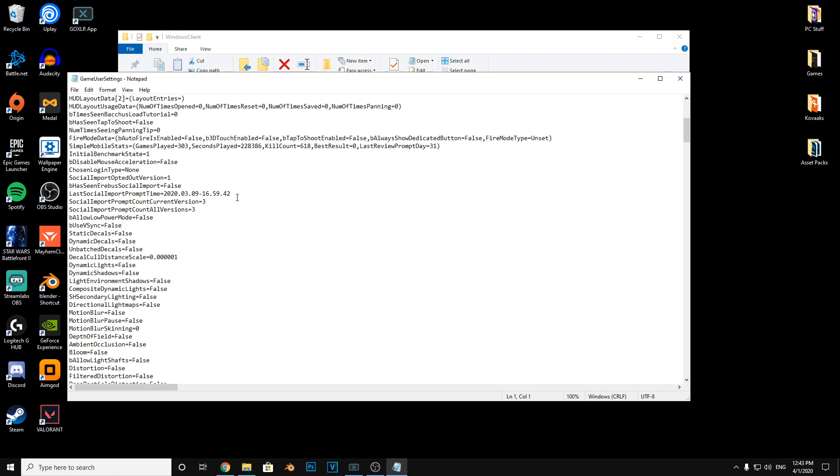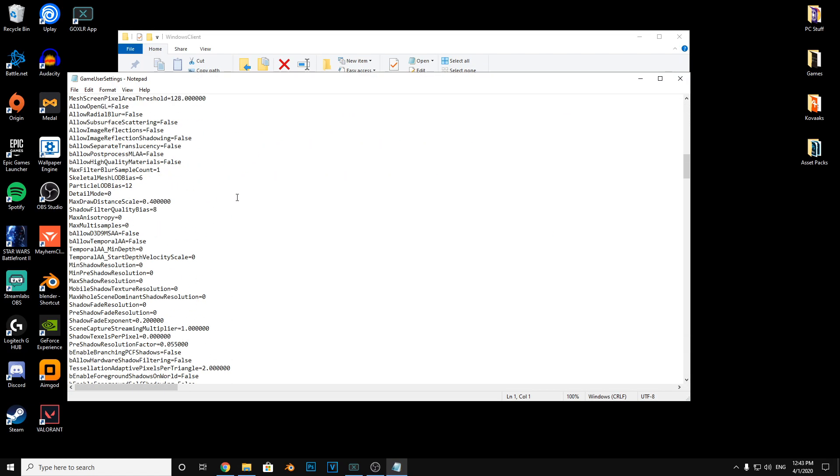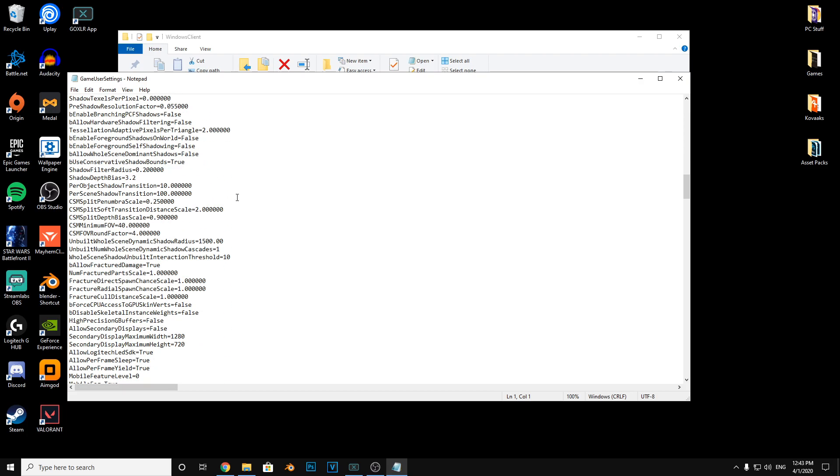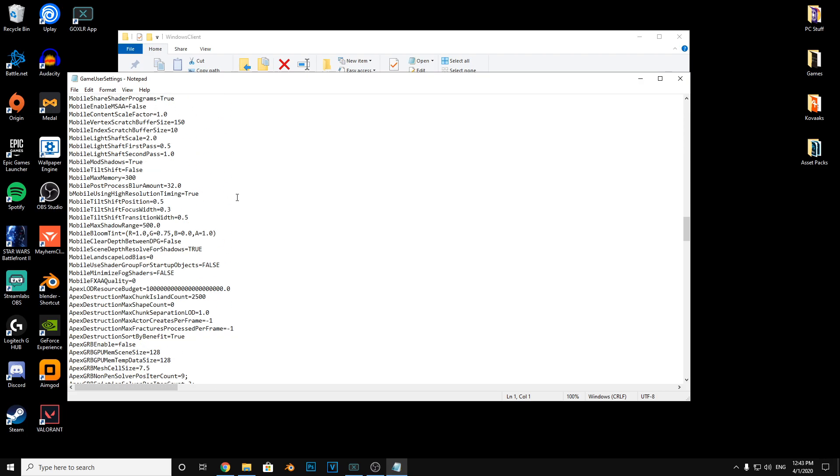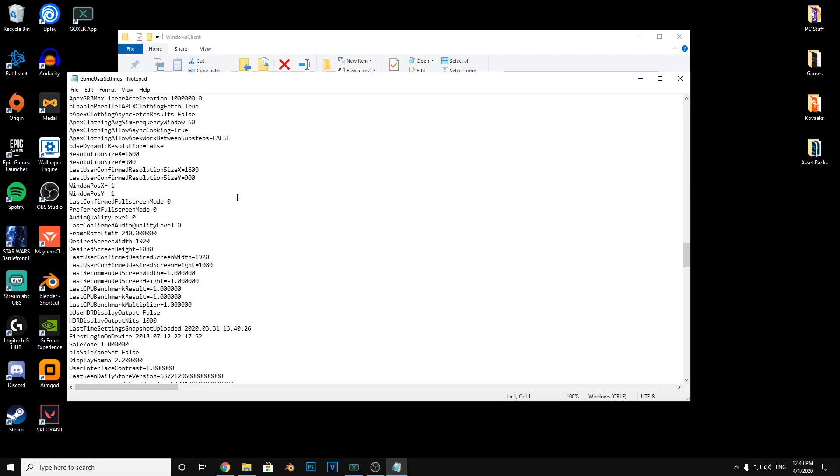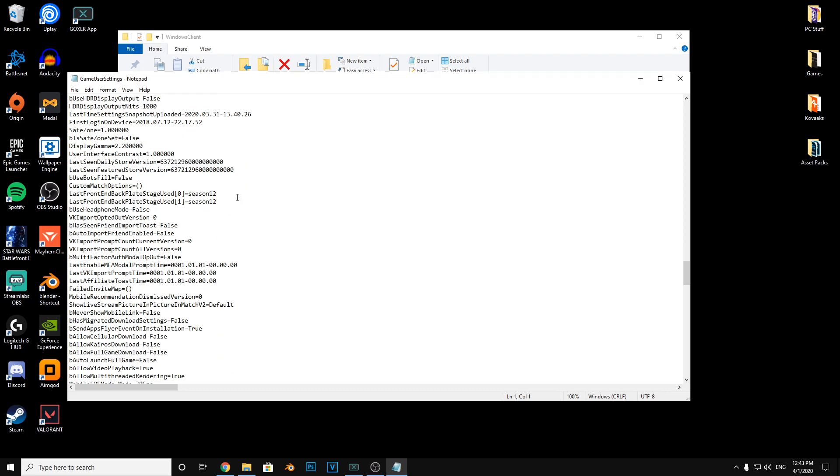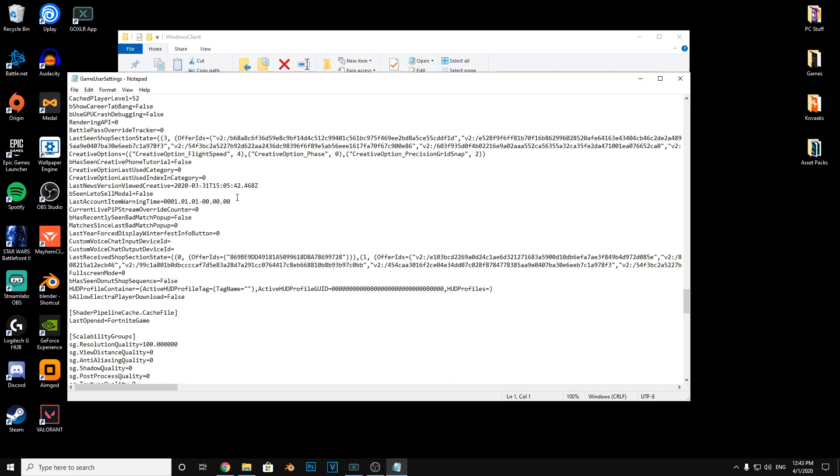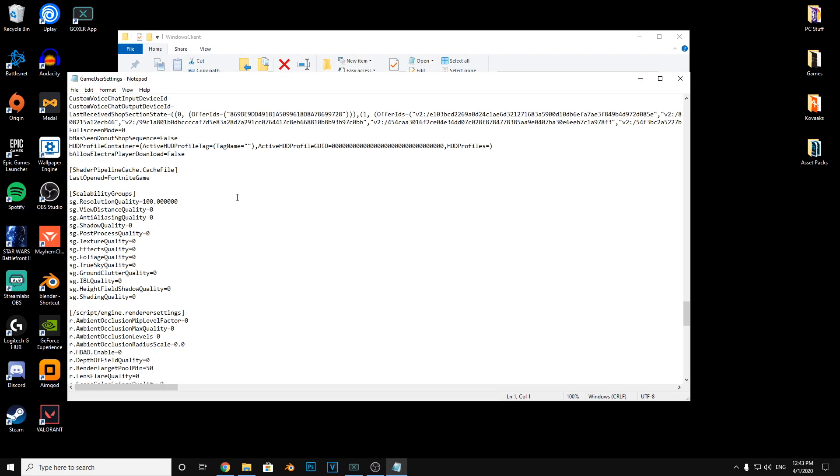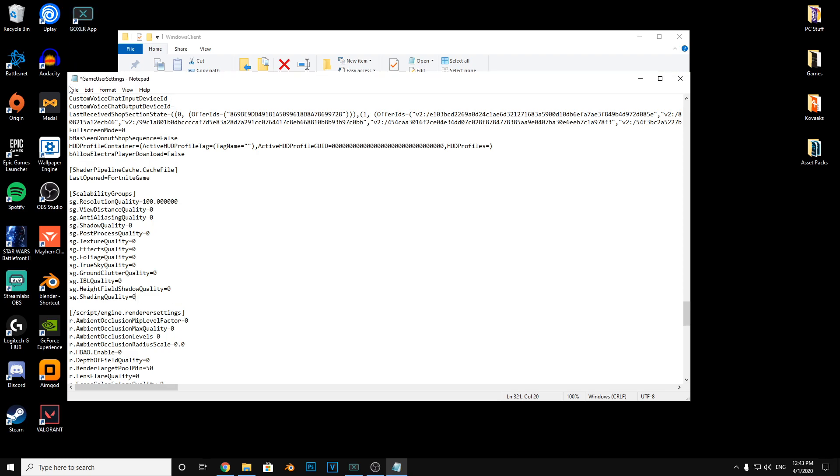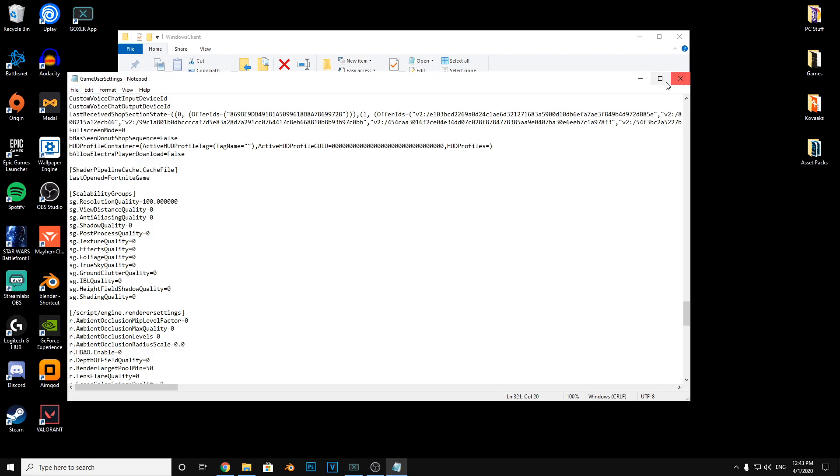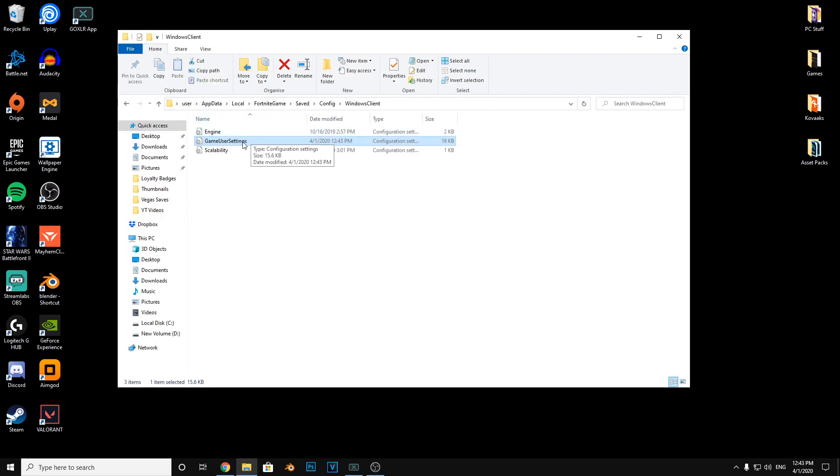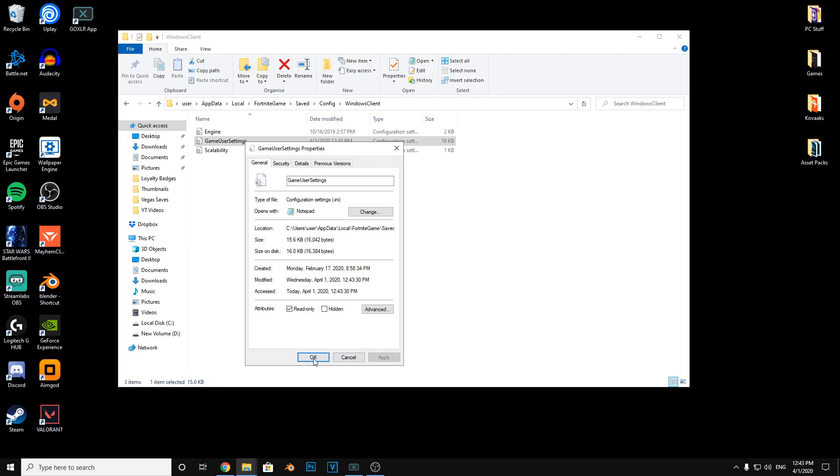Go in there and then you want to look for your graphic settings, so just keep scrolling. Here we are. You want to find shading quality - this is usually set to three. You want to set it to zero and press file, save. Right-click game user settings again, properties, check read-only, apply, and OK. Just make sure it stays like that.